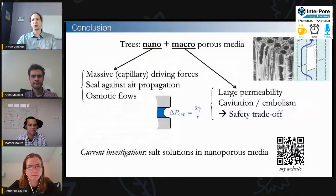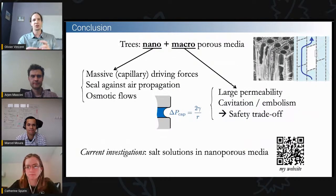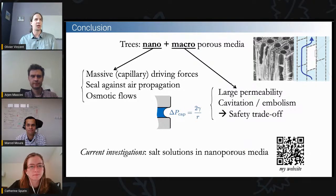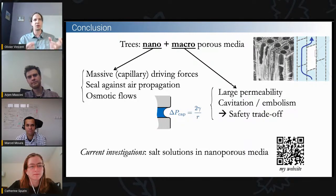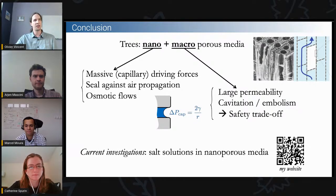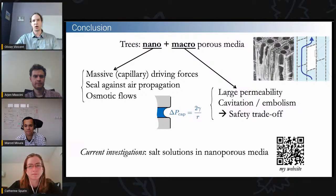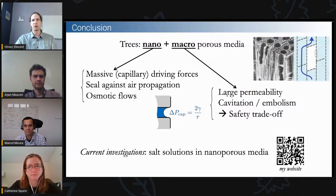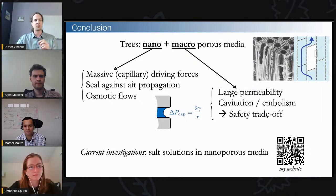So that's what I wanted to show in this short talk — a combination of different papers. The conclusions are: trees have a combination of macroscale and nanoscale features. The nanoscale features enable massive capillary driving forces on the order of hundreds to sometimes thousands of bars. They act as a seal against air propagation and enable osmotic flows. The macroscale part enables large permeability, with flows in trees reaching centimeters per second in large trees in summer.